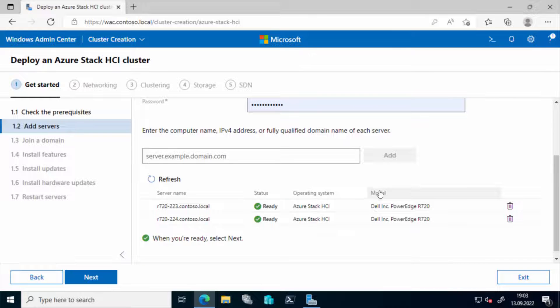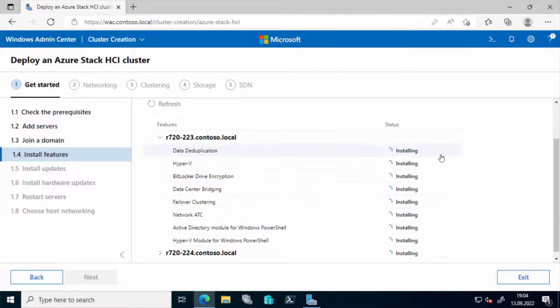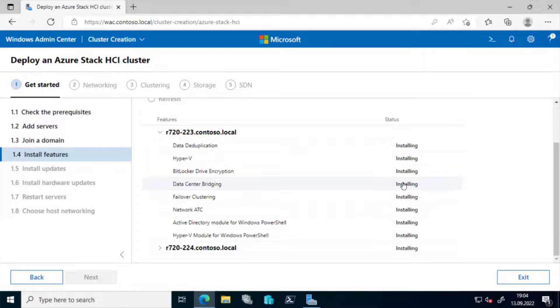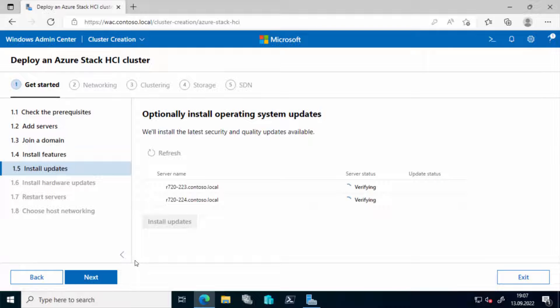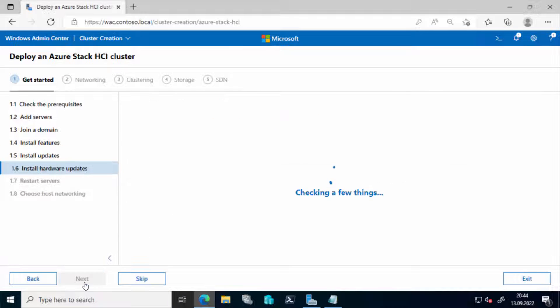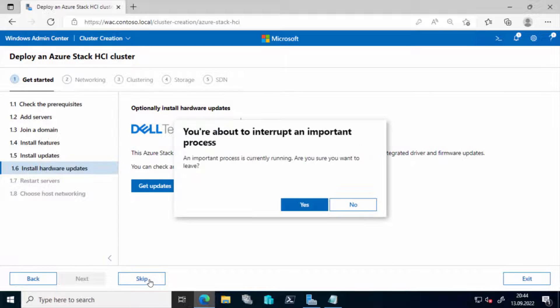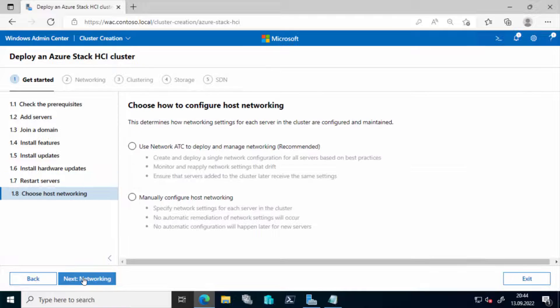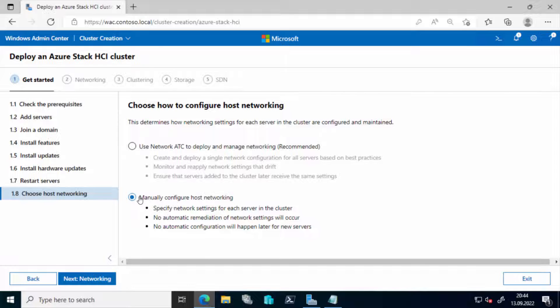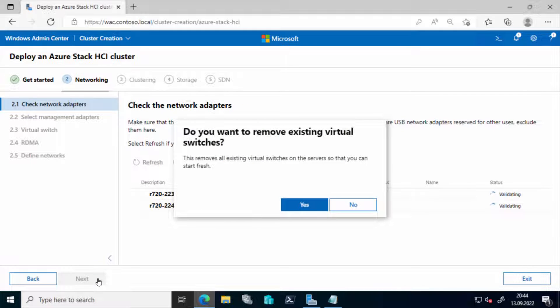Domain join has already been done and now some other features are installed. That may take a while. And then we also have the opportunity to install some updates if there are any, and we would have the option to get the updates for the hardware, for the drivers for example, or even the firmware for one or the other device using the OEMs plugin. After that's done, we'll do a restart of these servers and then we'll go into the network configuration.